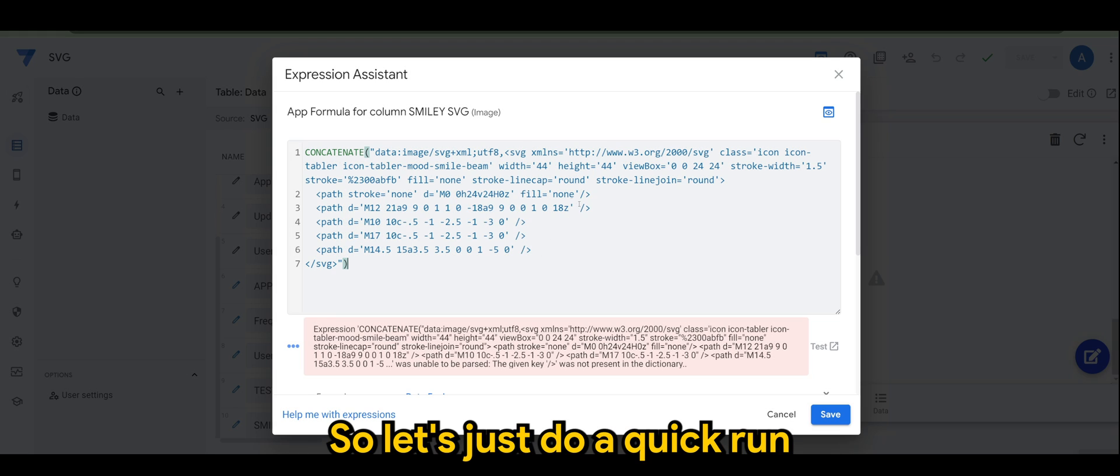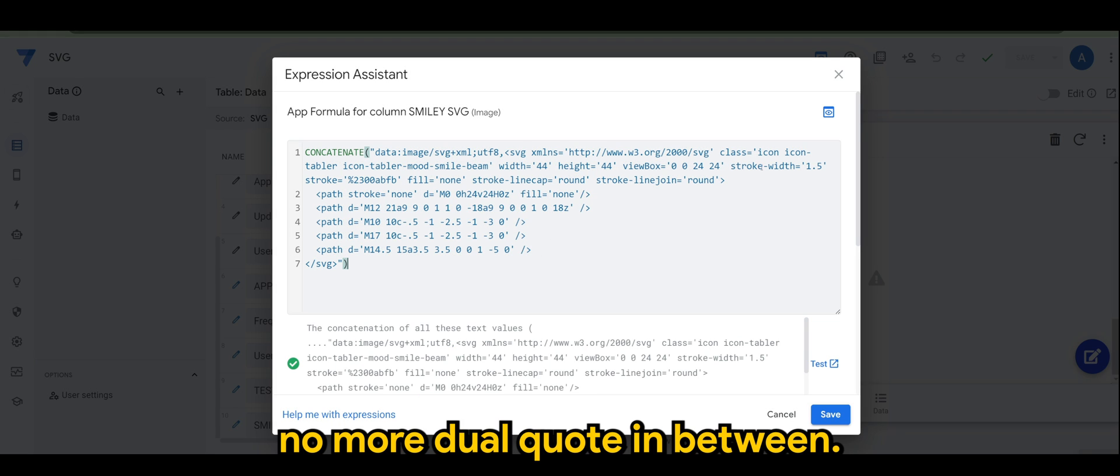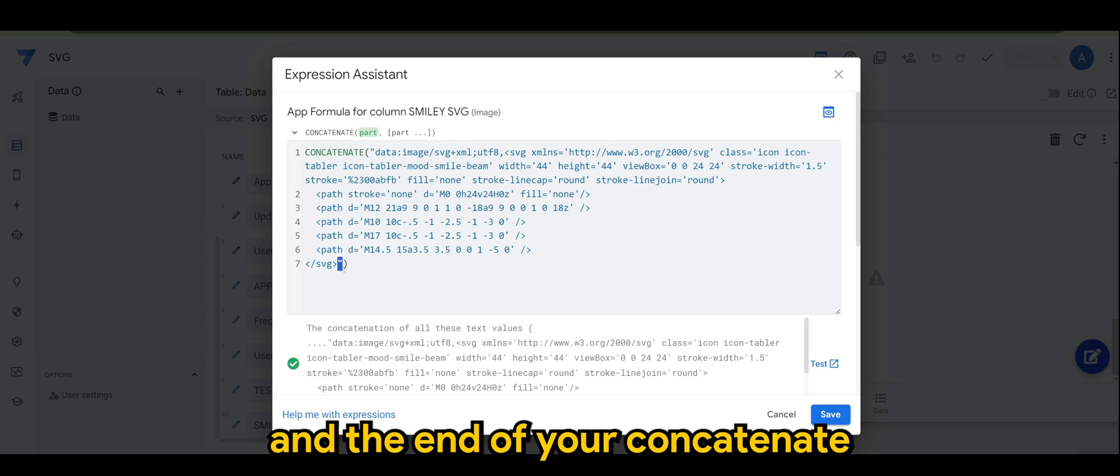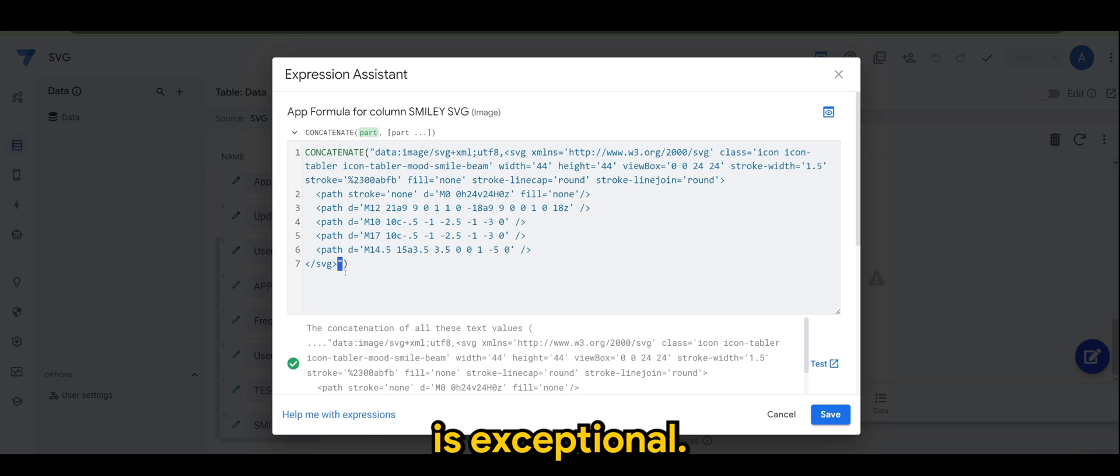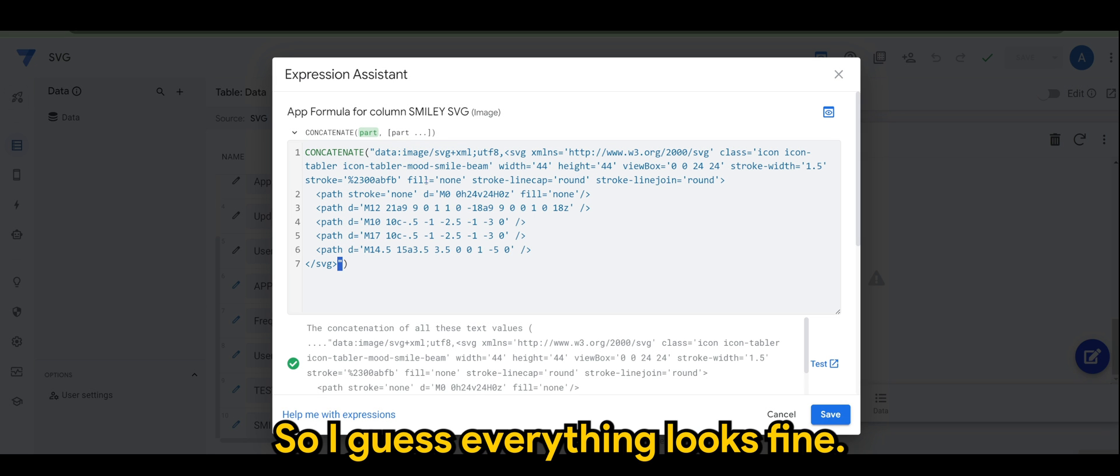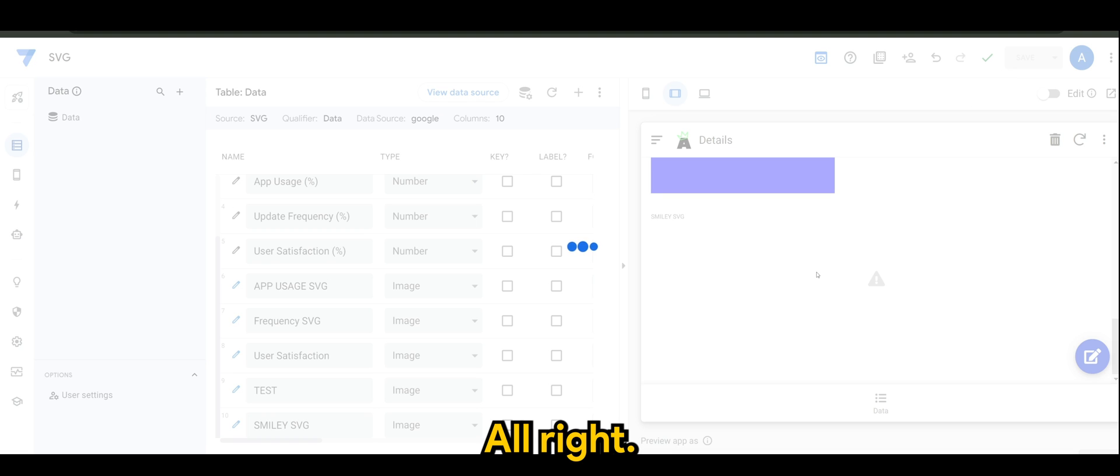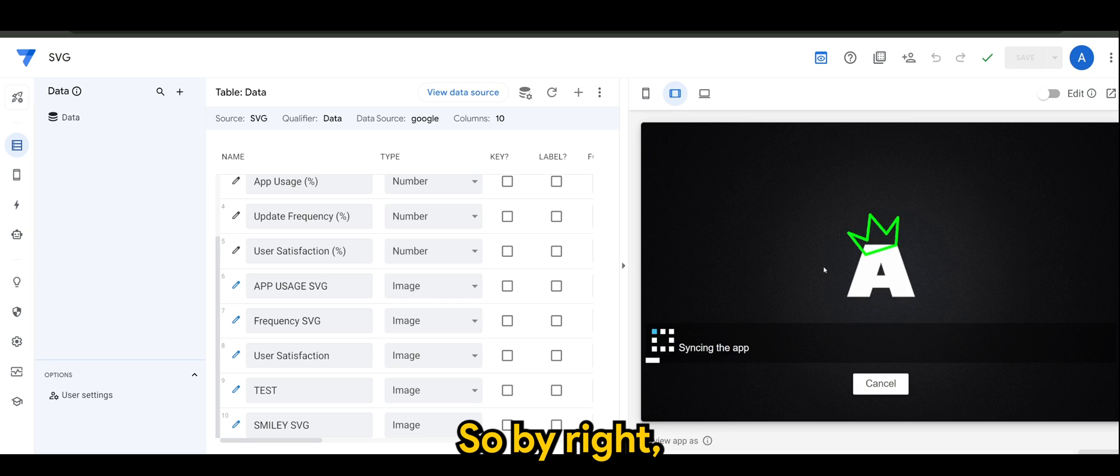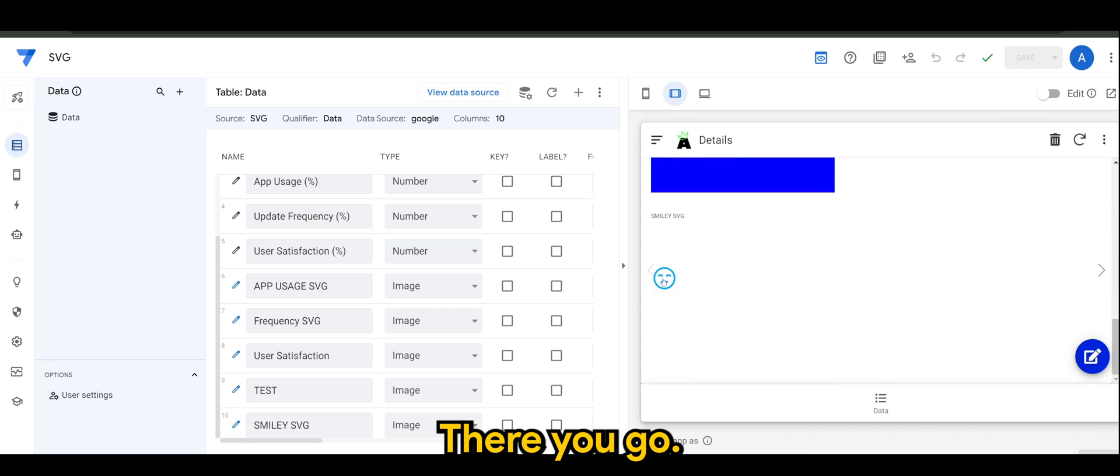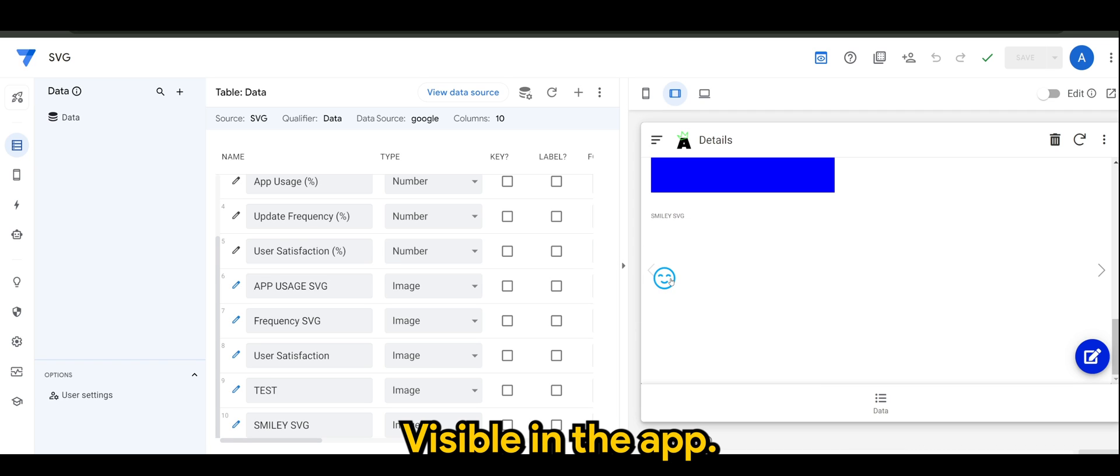Let's just do a quick run through to make sure there's no more dual quote in between. Basically the dual quote that you find in the beginning and the end of your concatenate is exceptional, but as for the rest is single quote. I guess everything looks fine. Let's click on save. So by right if I were to do it correct, there you go. The SVG is now visible in the app.